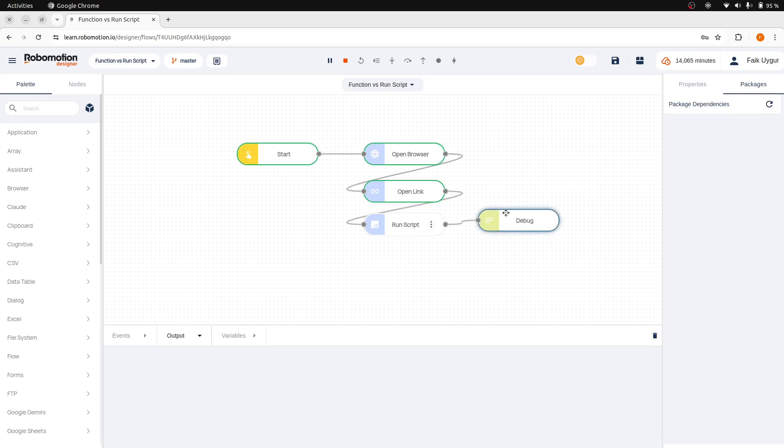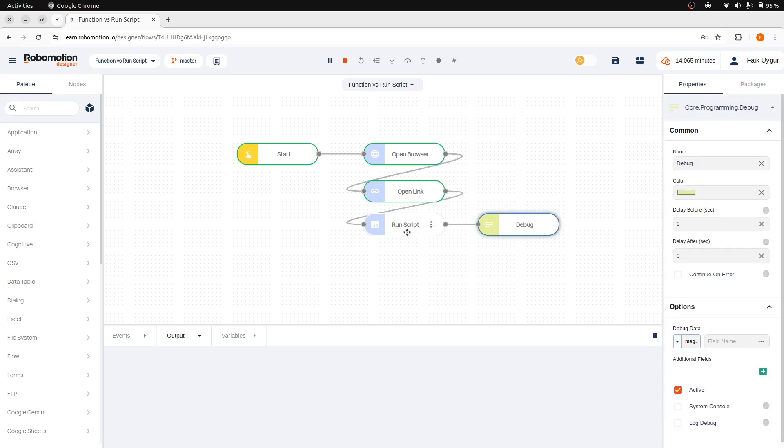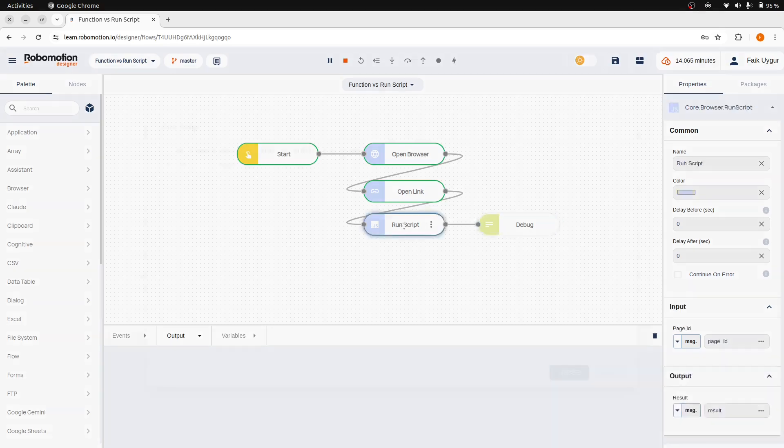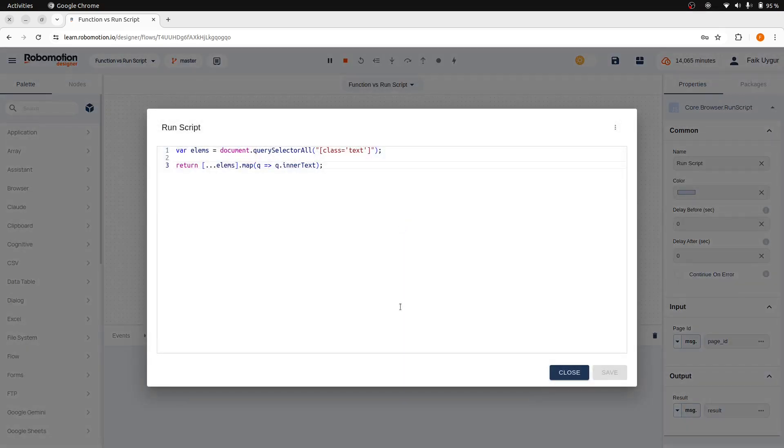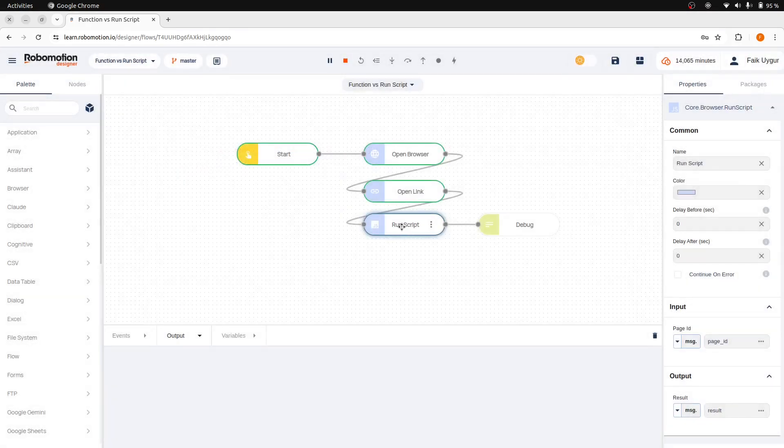Now the question is, if we are just returning the data from the RunScript node, where is it stored? In the RunScript properties, there's an output variable where the value returned from the RunScript is stored. Let's name this quotes.